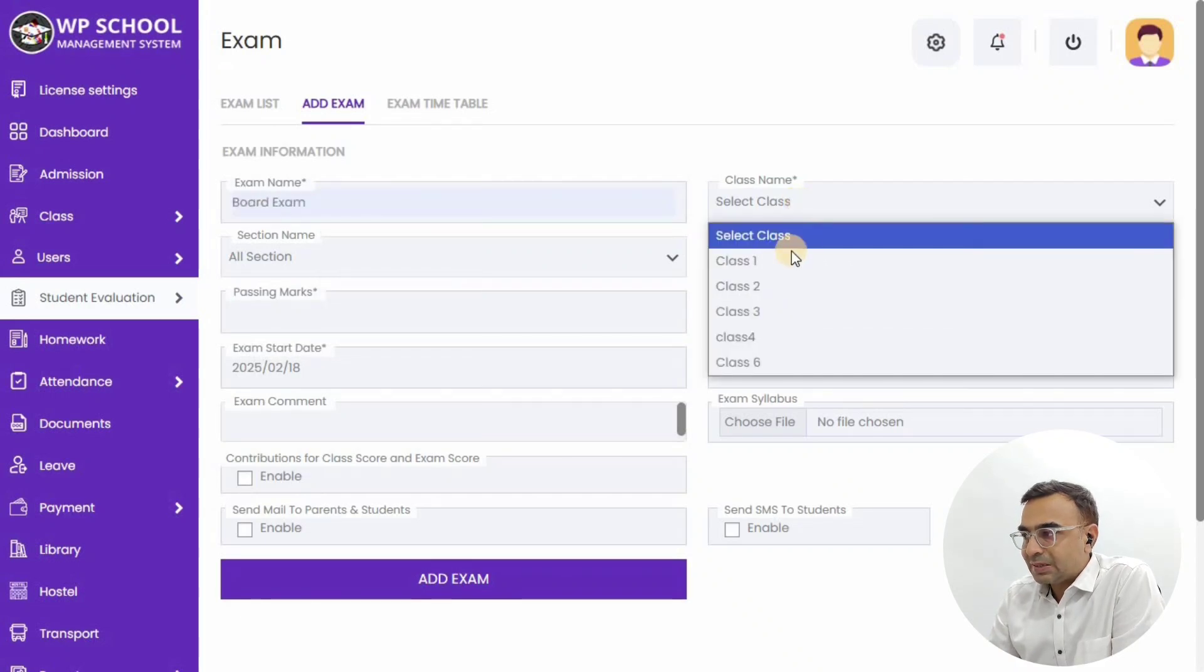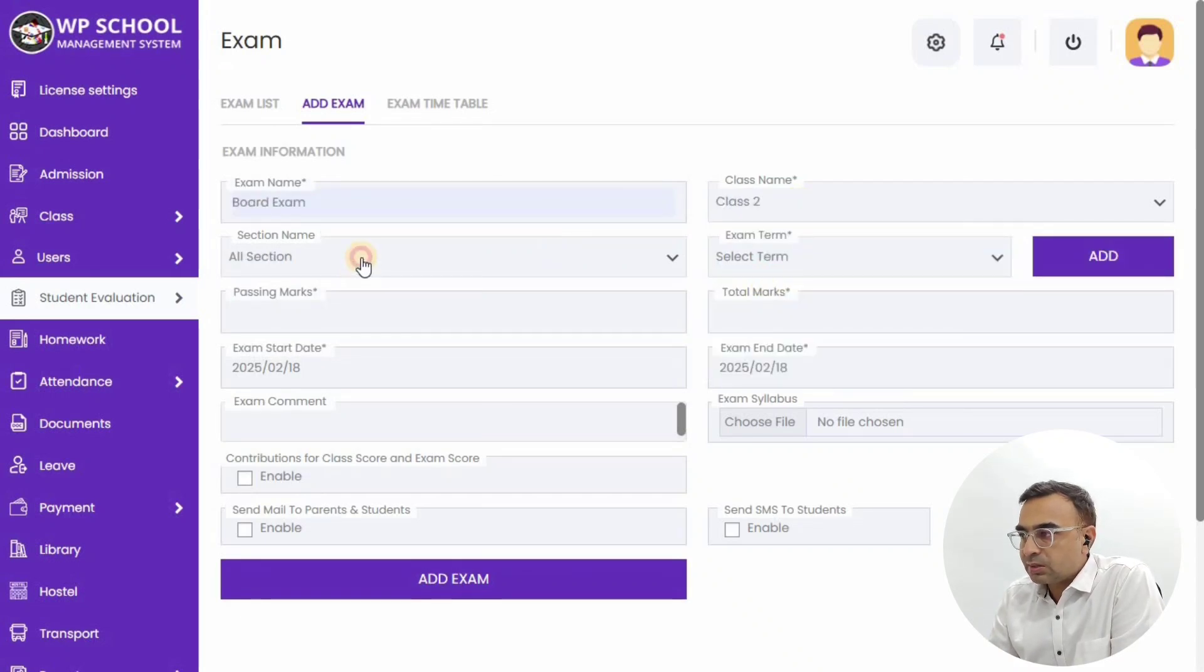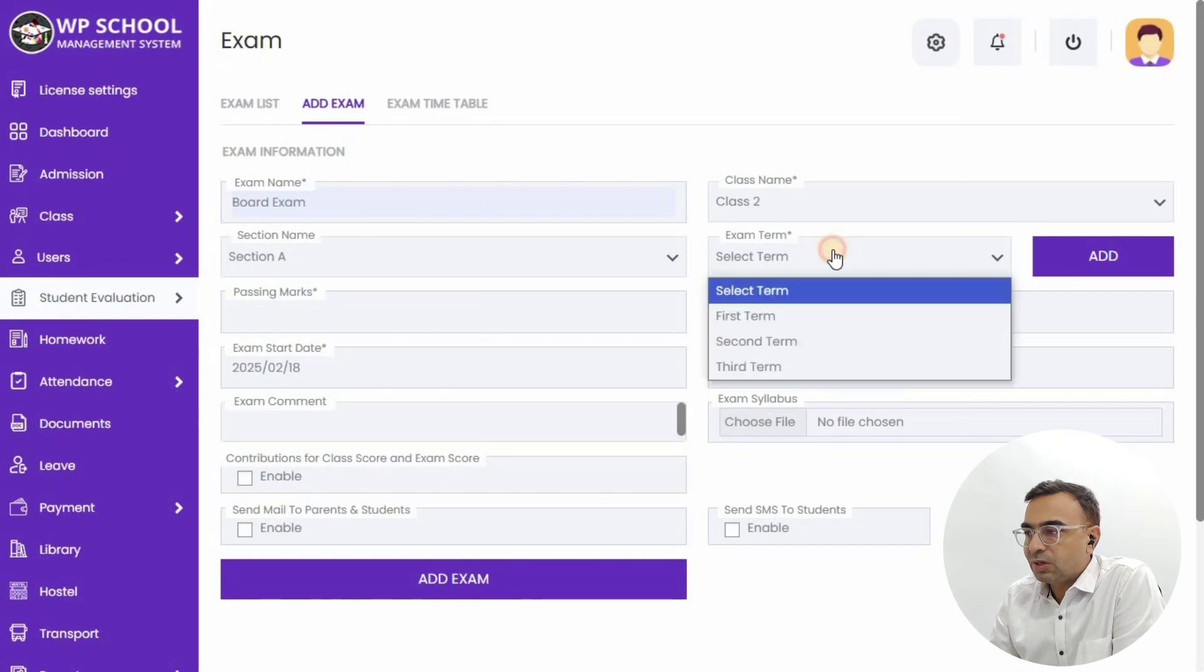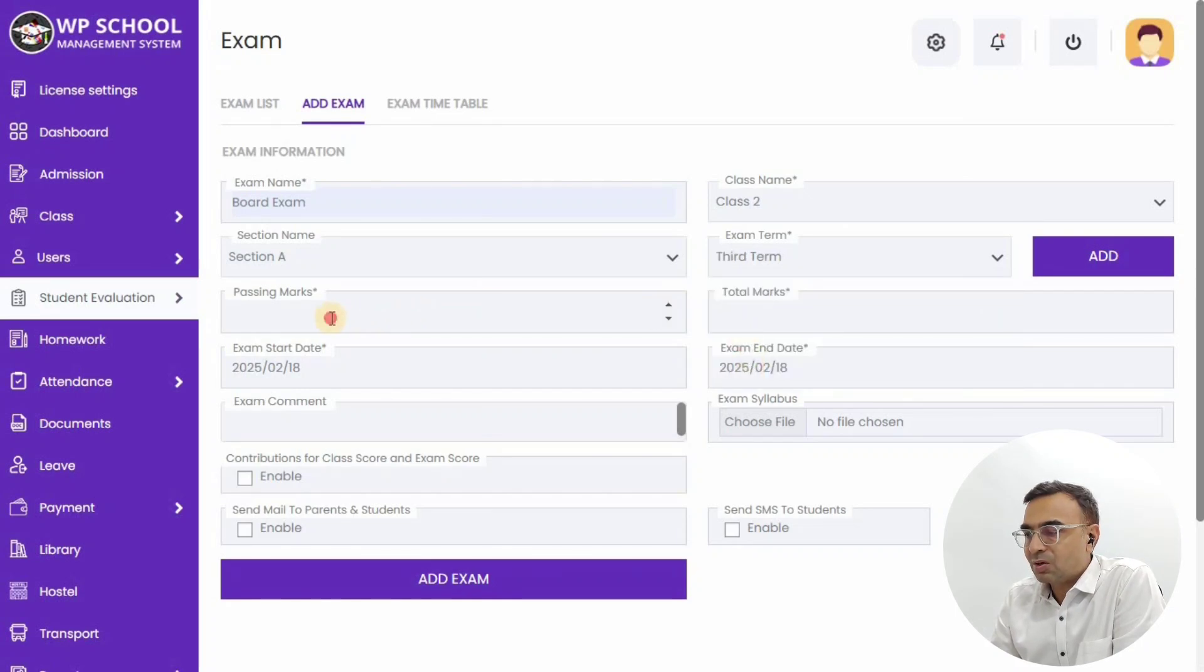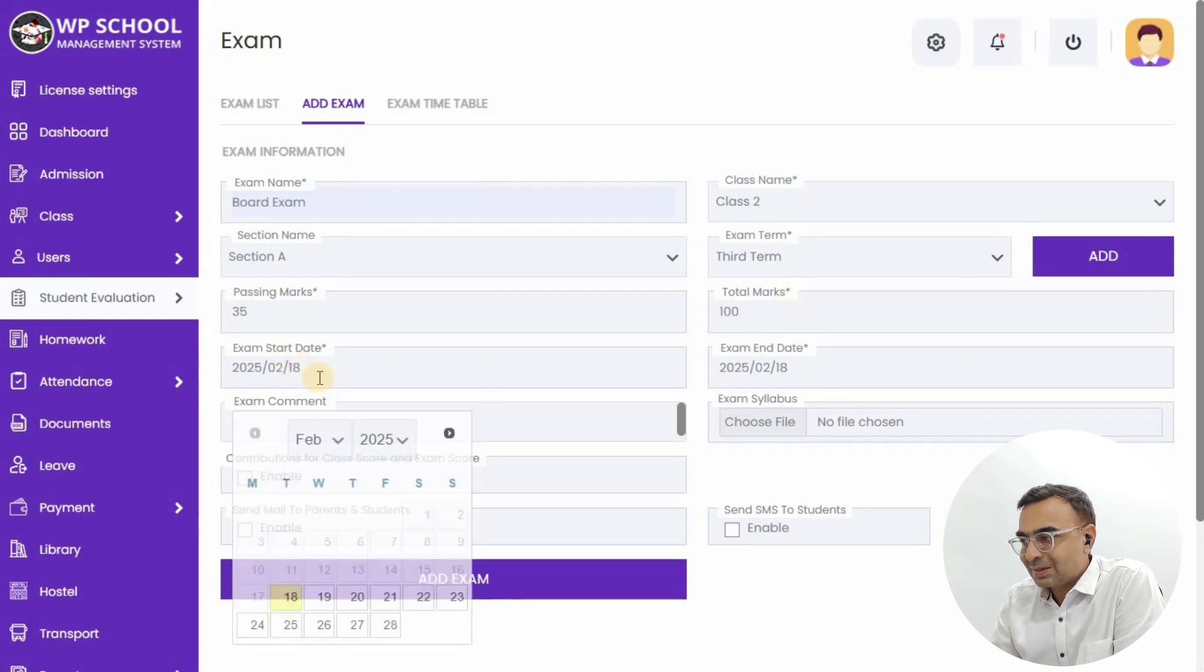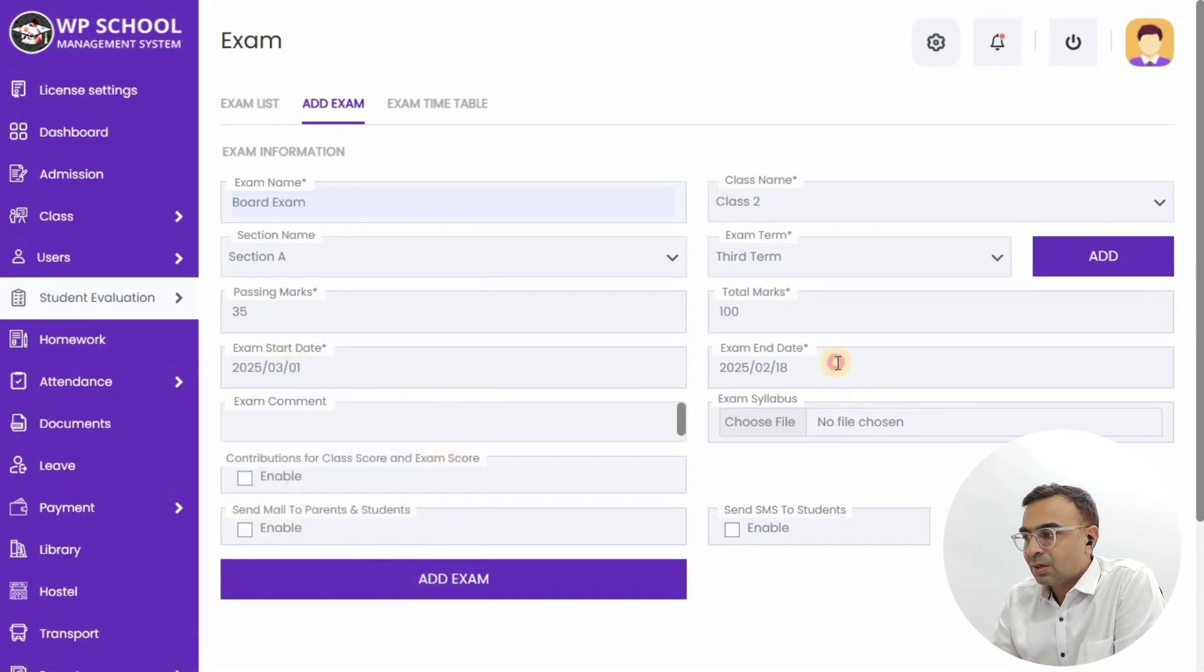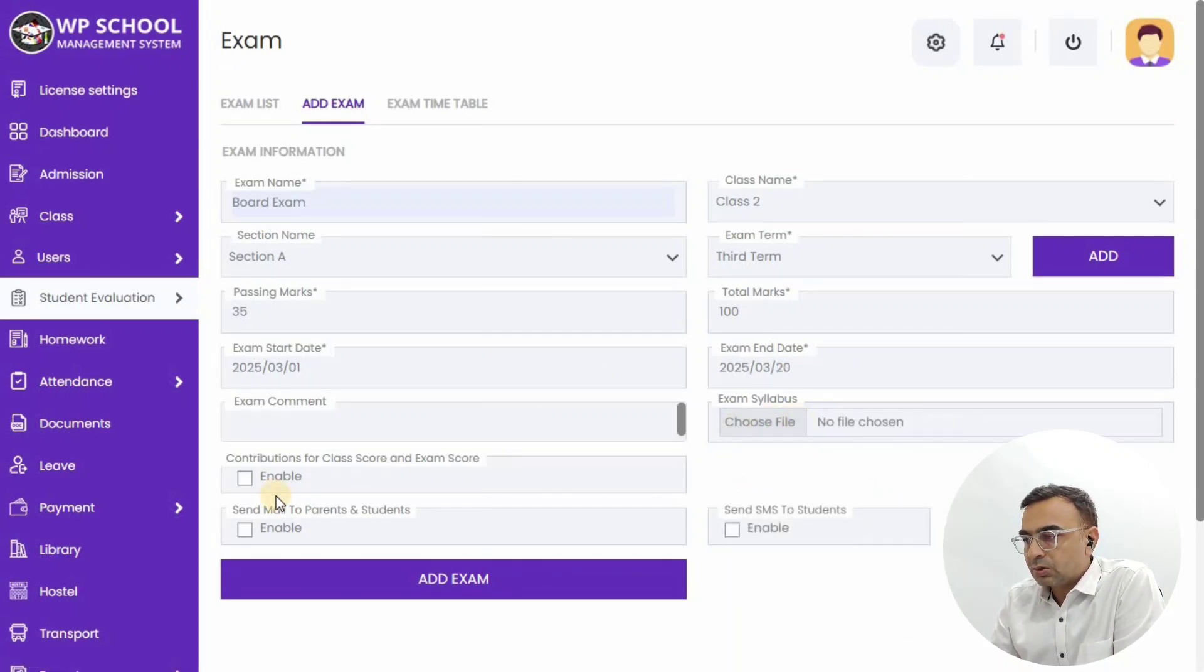So we are going to add one exam over here called Board Exam for Class 2. Within Class 2 there are multiple sections, but we are going to add just the exam for Section A. We'll define total marks, exam duration, start date and end date. If you want to upload a syllabus, you can also do that, or you can also define the contribution for class score exam.